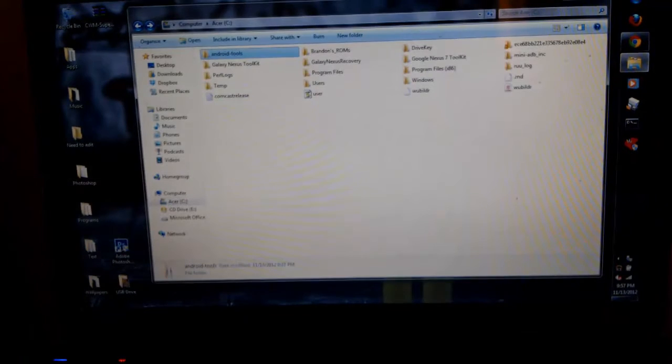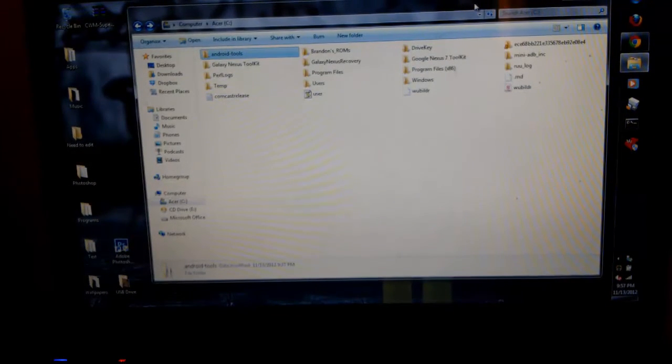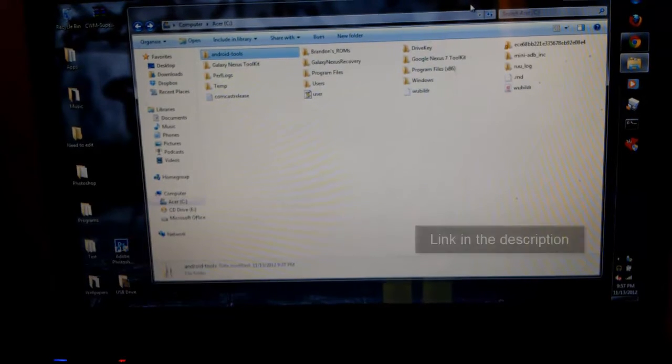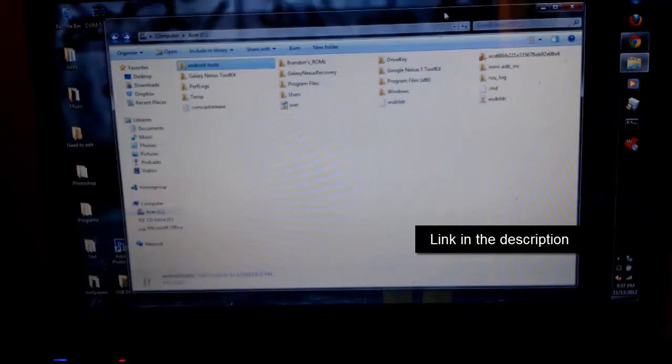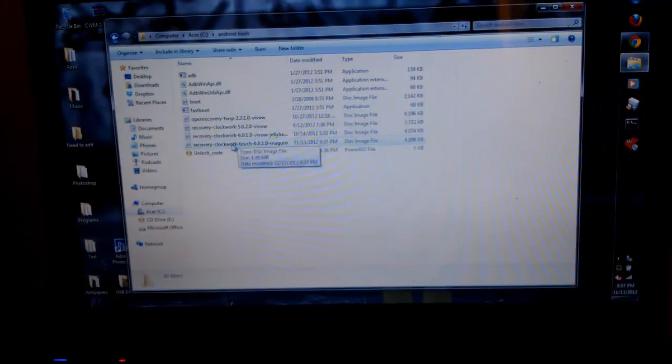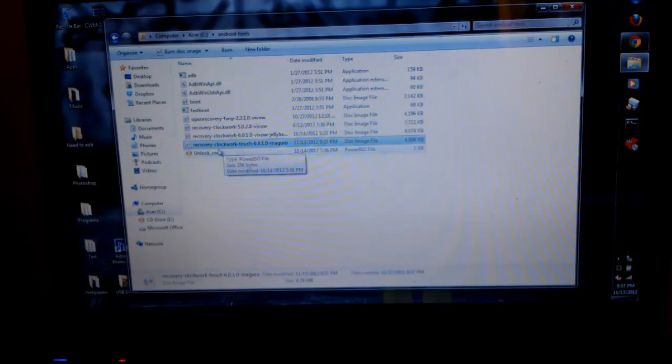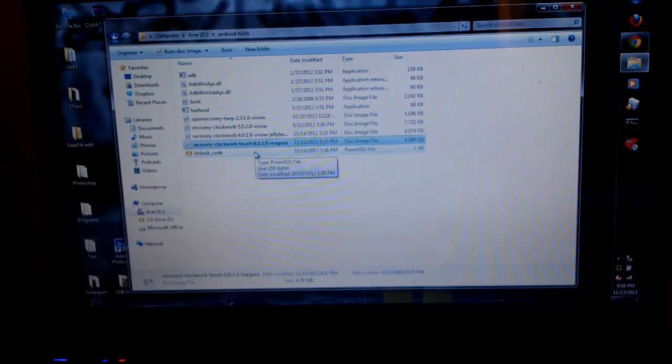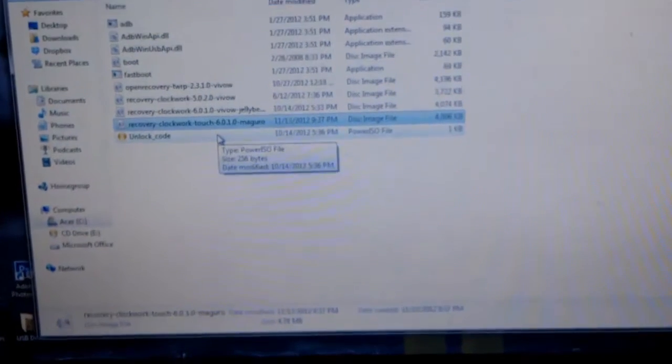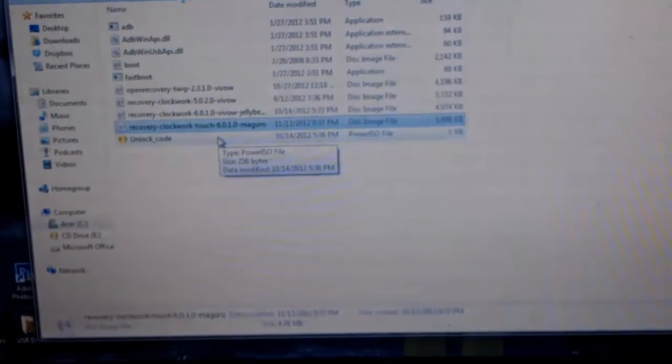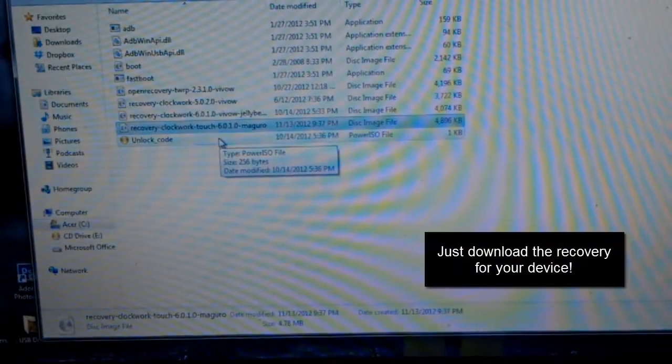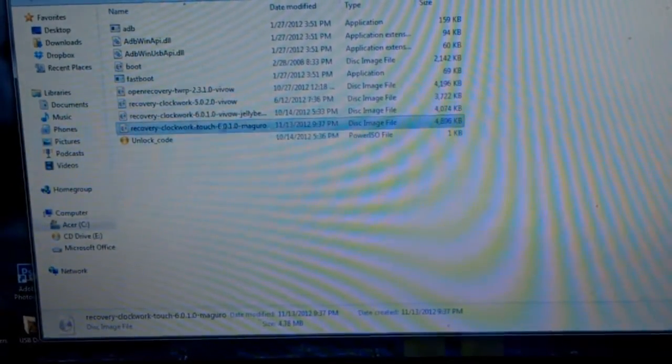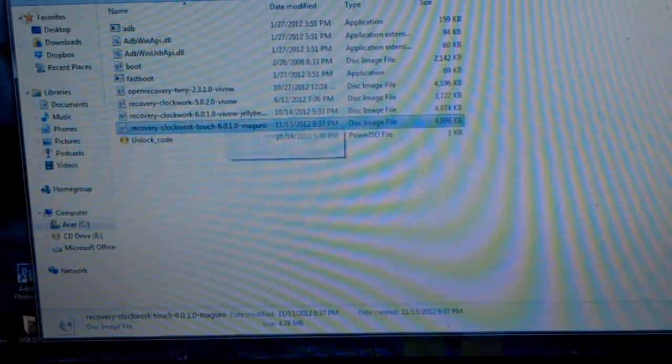So, you are going to want to download ClockworkMod Recovery, or whichever recovery you want. Go to TWRP. I go to clockworkmod.com slash ROM Manager, and I put the recovery right here, which is recovery-clockworkmod-you probably can't see it. There we go, recovery-clockworkmod-touch-6.0.1.